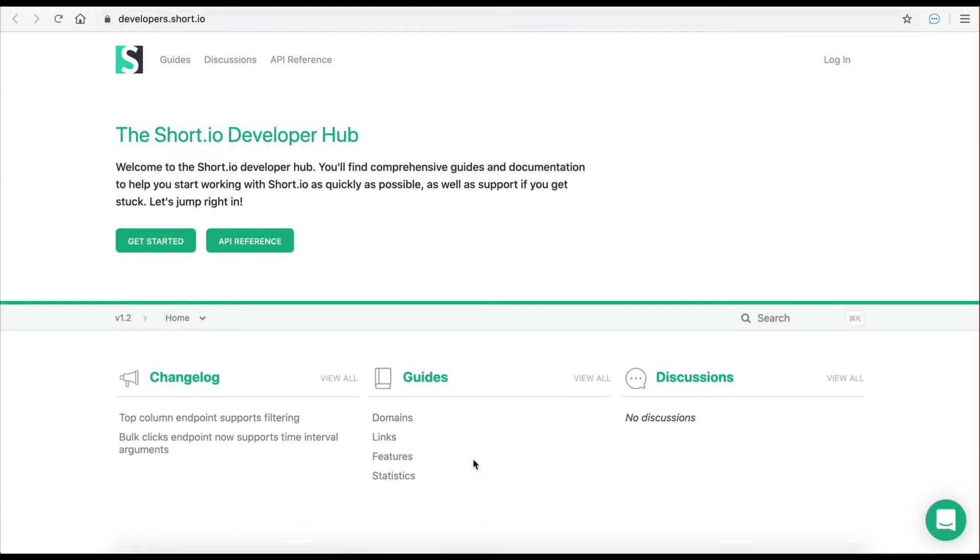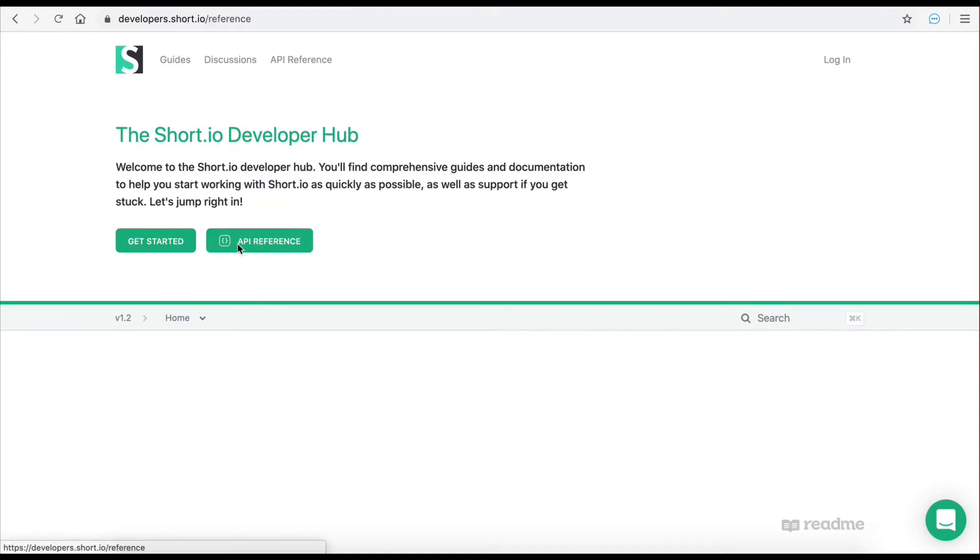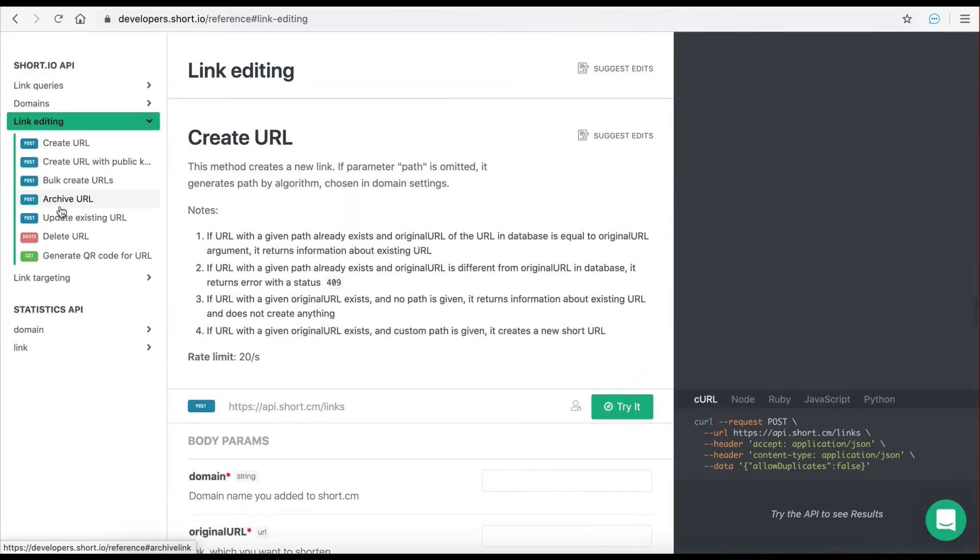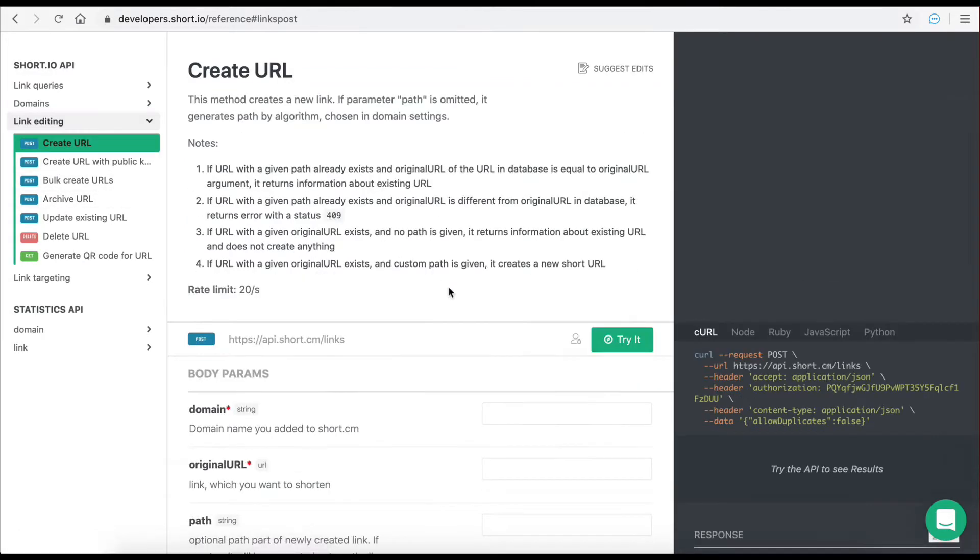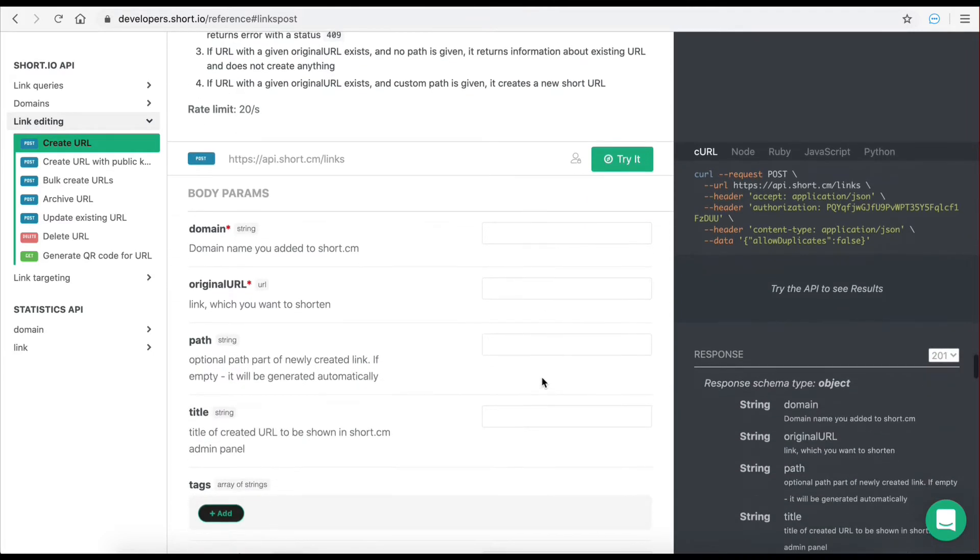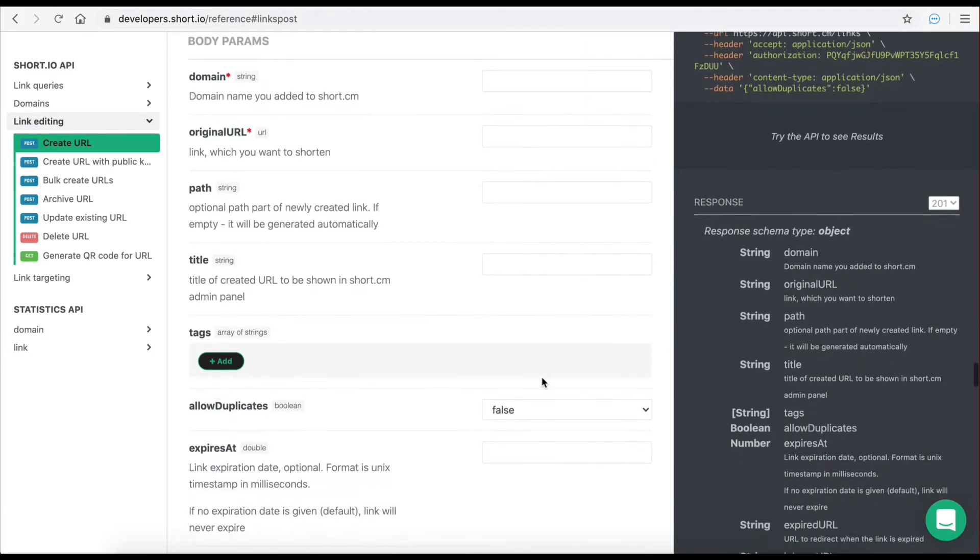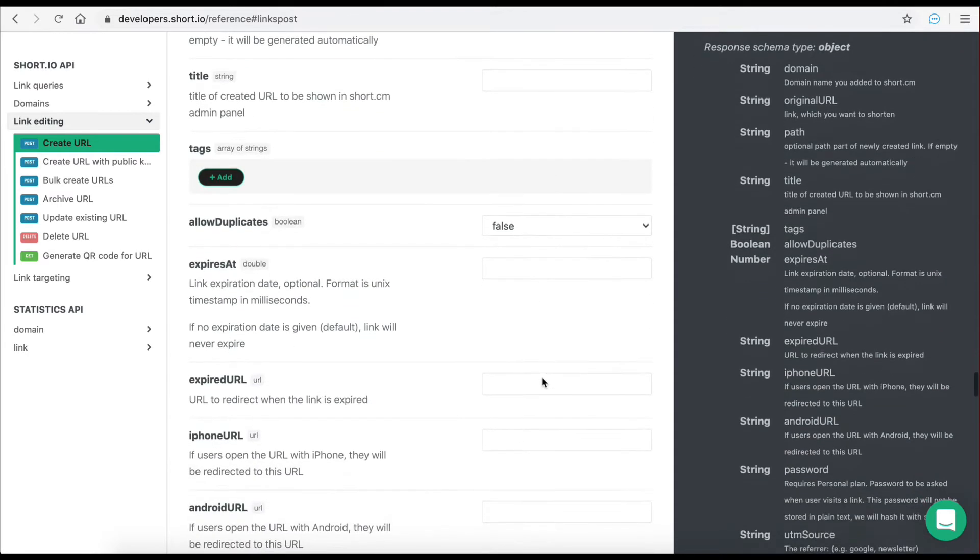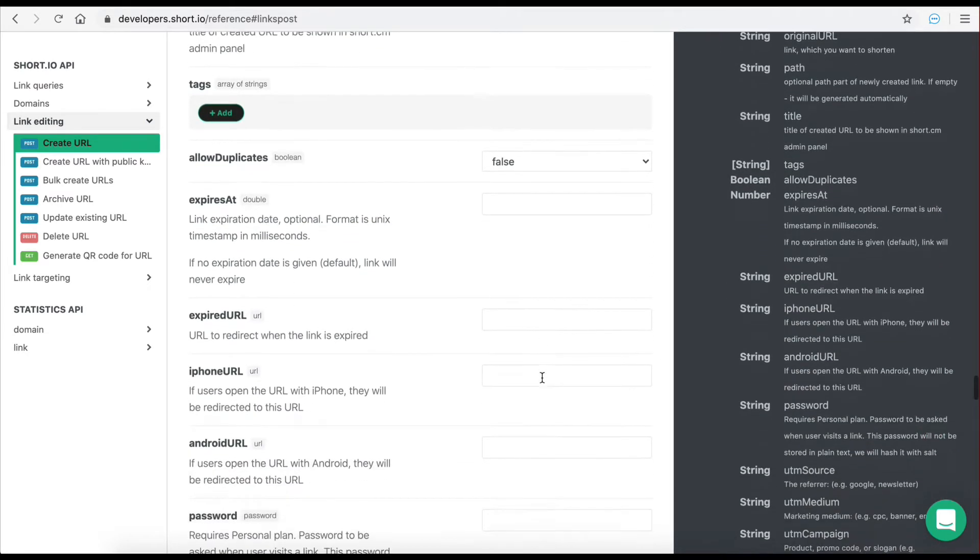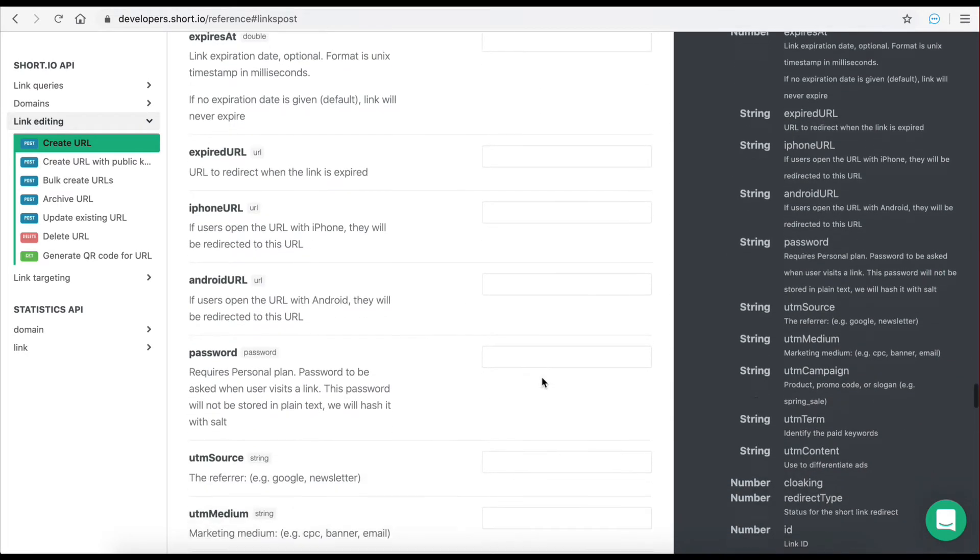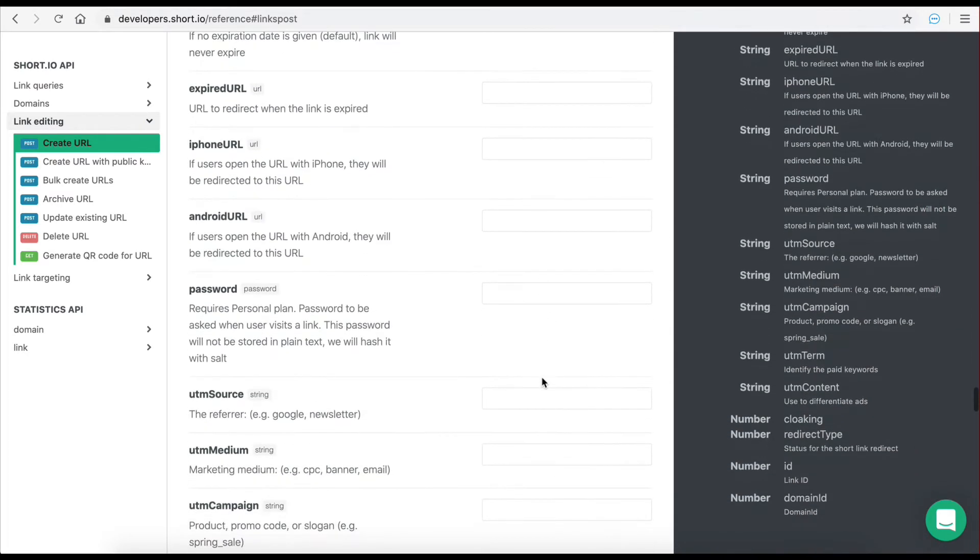Now let's take a look at the API documentation in order to get an idea of the endpoints available and the requests that can be made. As you can see on this sidebar the documentation page is split up into different sections. For this example let's navigate over to the link editing section and click on create URL. This is a POST request that will allow you to shorten a long URL.